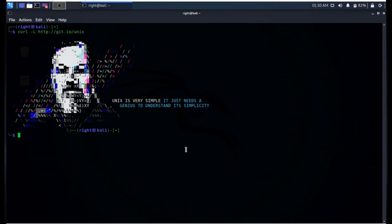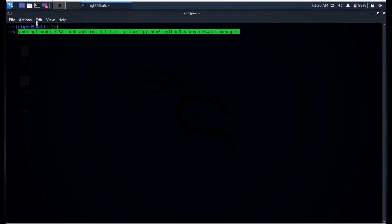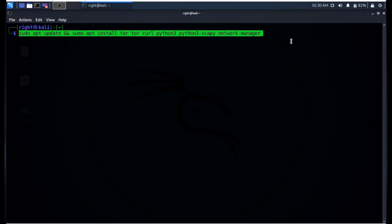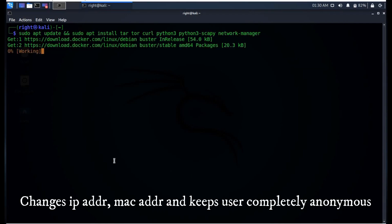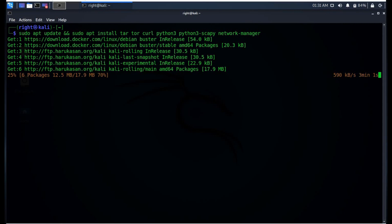This tool makes you as anonymous as possible on Kali Linux. It is user friendly with a simple interface. If you do not update your system regularly, you will not be able to use this tool. You can download all the dependencies with this simple command. It will take a couple of minutes depending on your system configuration and the speed of the internet.